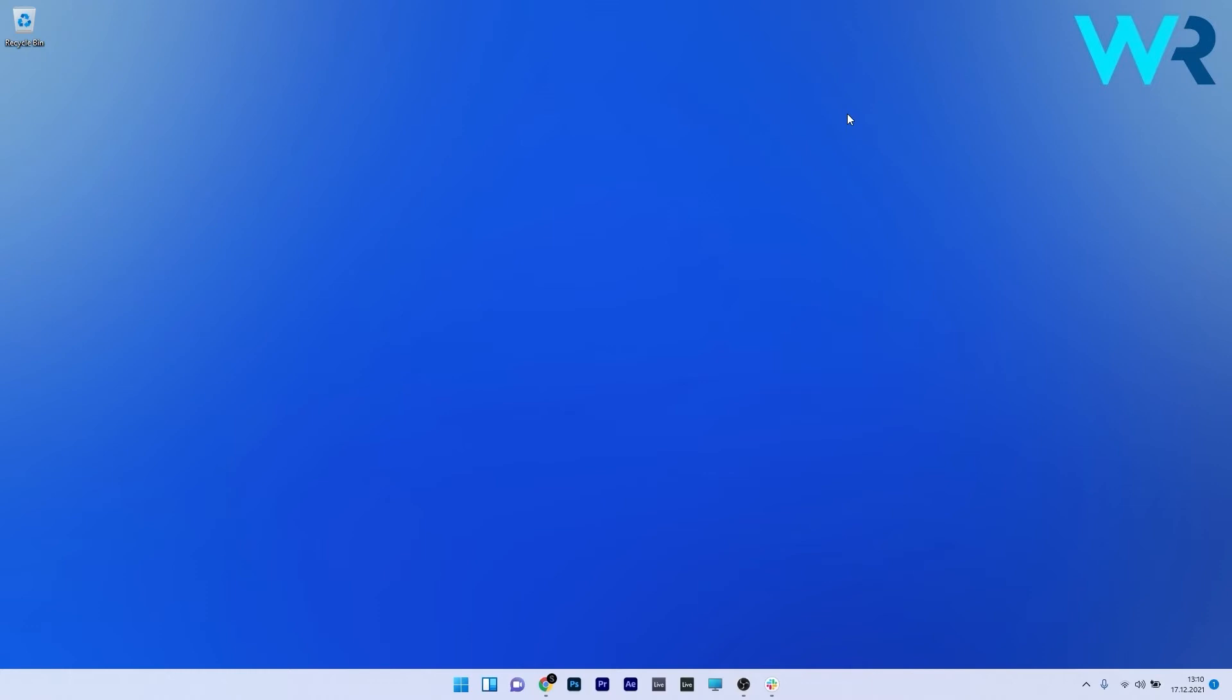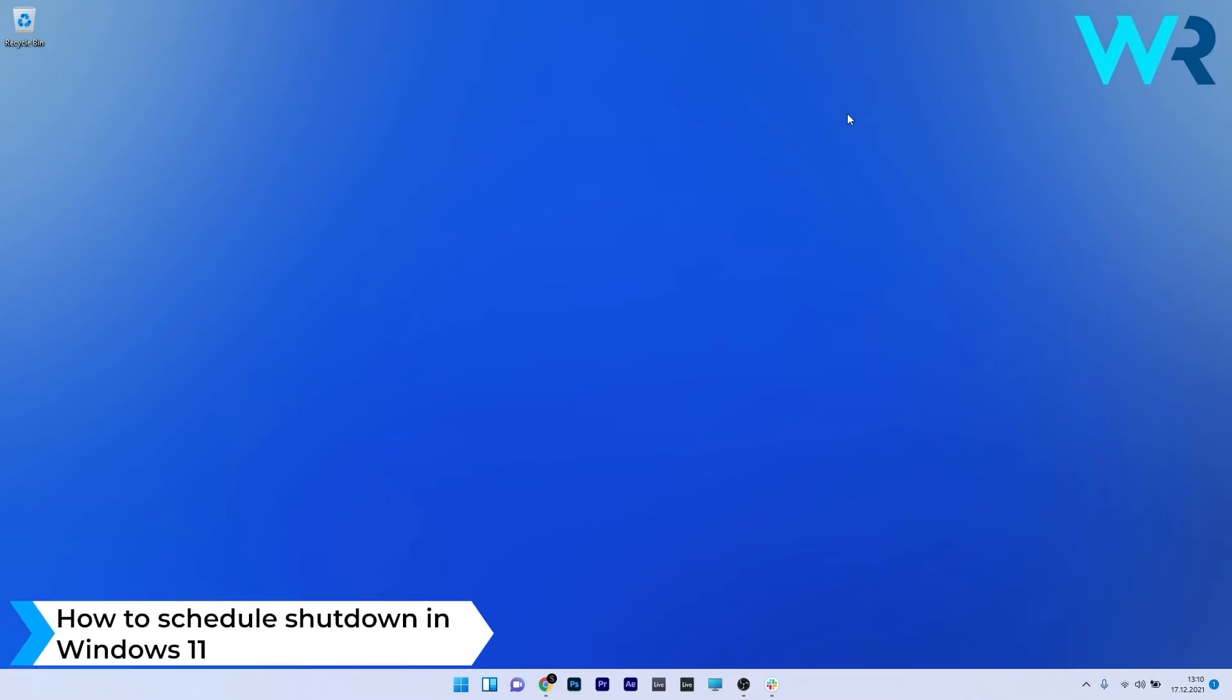Hey everyone, Edward here at Windows Report and in this video I will show you how to schedule a shutdown in Windows 11.